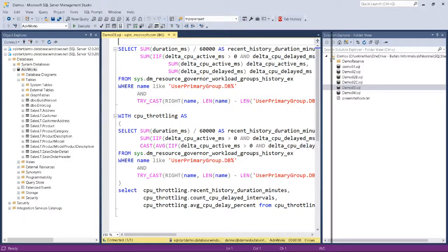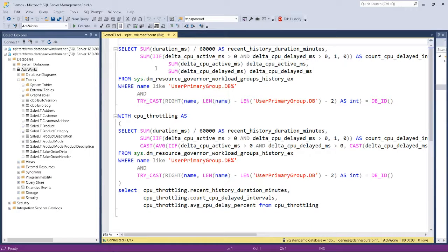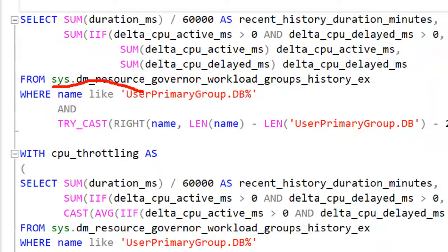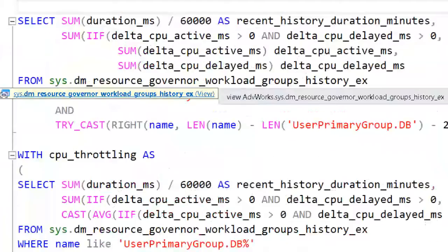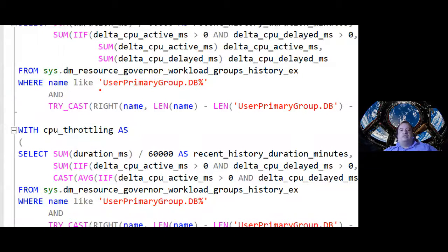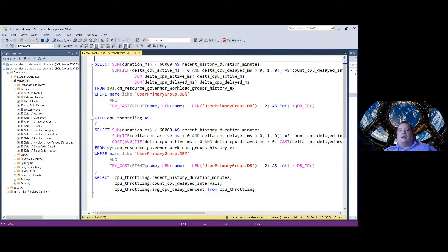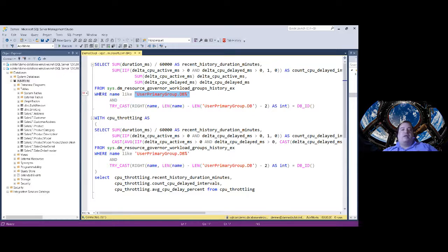I have some queries reading information about workload group history. I'm querying the workload group history DMV, looking for the workload group named 'user primary db' followed by the ID of our database — this is the pattern Resource Governor uses to define workload group names: user primary group dot db and the database ID. So we can query this DMV for information specifically about our database.